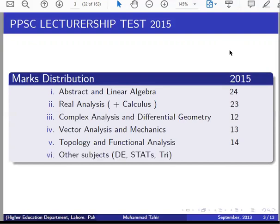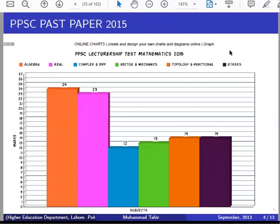You can see the ratio — almost 3 different groups. Other subjects include 14 questions in sequence. Maximum marks are in algebra, and after that we are almost equal in real analysis. The rest of our 4 classifications are almost 13% of the average each.